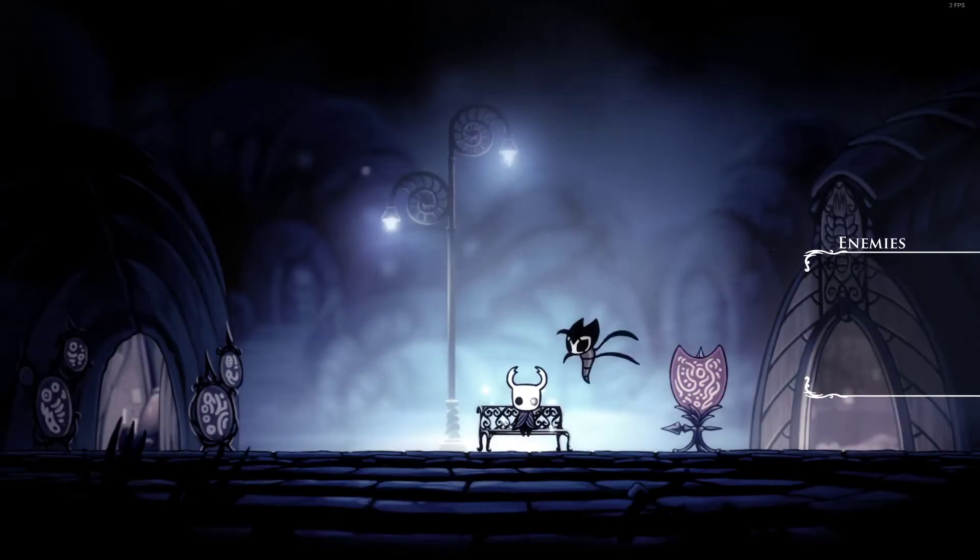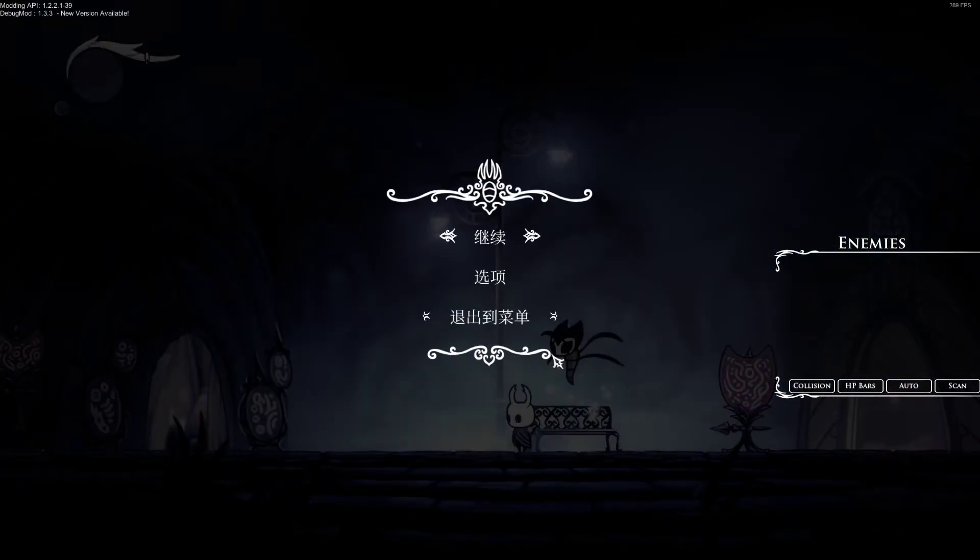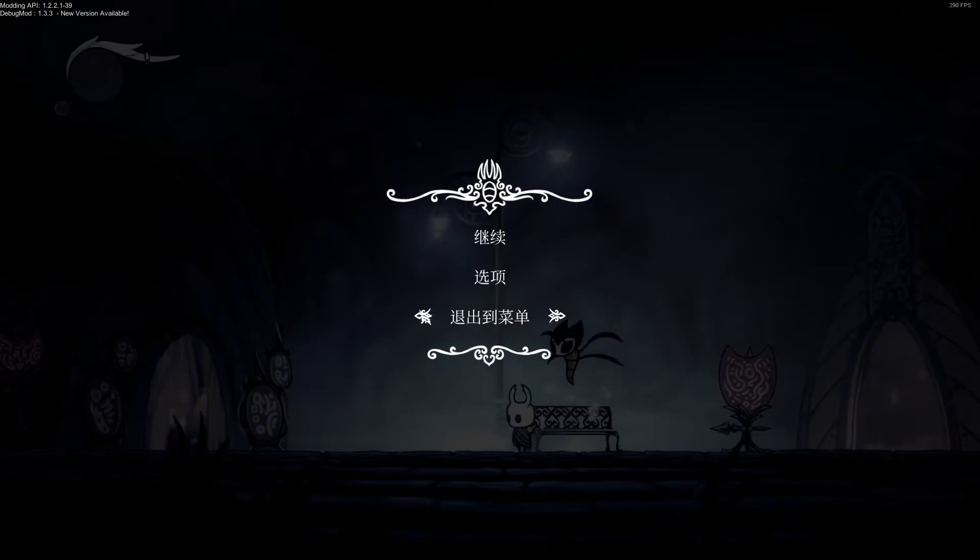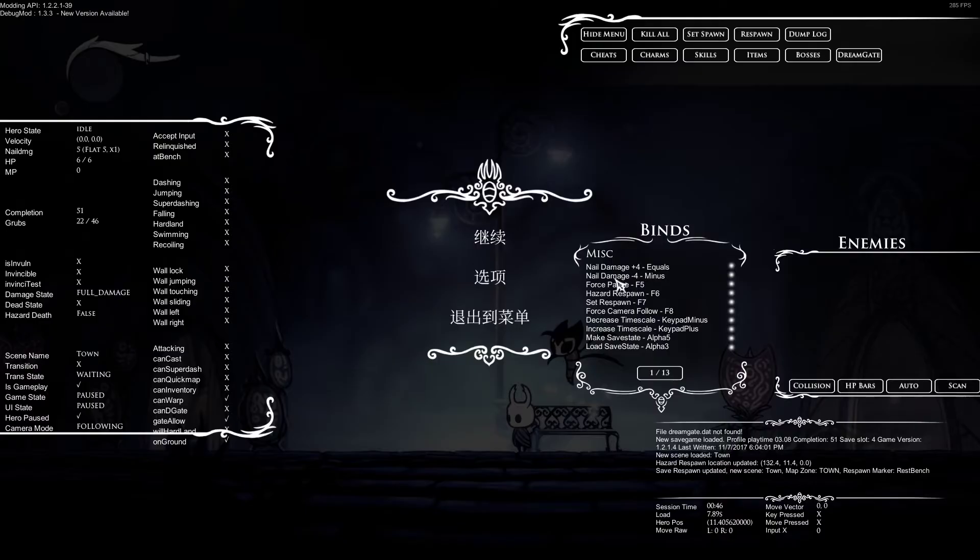So once you get into the game you might or might not have menus and stuff on your screen but if you press F1 on your keyboard it'll toggle them on and off like this. And well you can probably explore all this yourself.